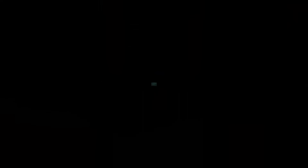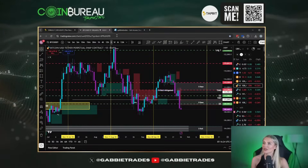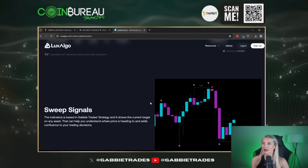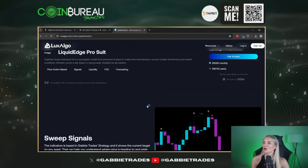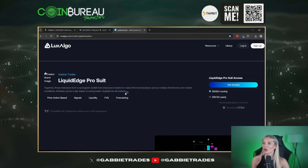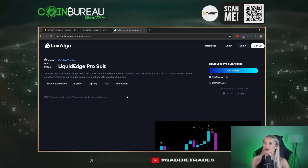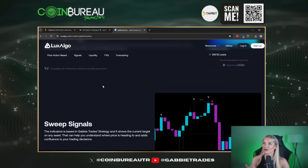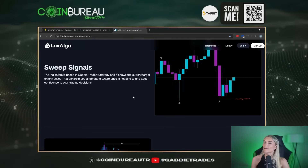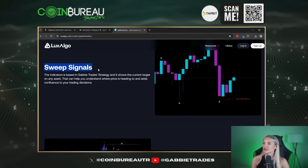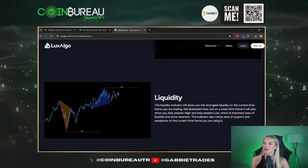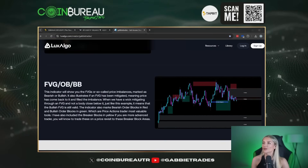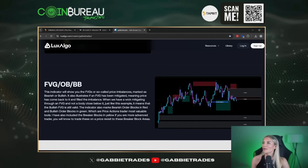So the indicators that I'm referring to you can actually find in the description box. I was lucky enough to develop them with Lux Algo — it's called the Liquid Edge Pro Suite. You can purchase them on a monthly or yearly basis, it's a very tiny fee. The indicators are: the sweep signals, the liquidity indicator, and the fair value gaps, order blocks, and breaker blocks.